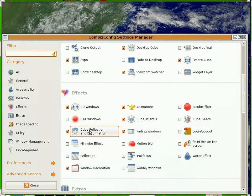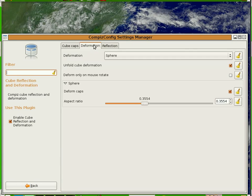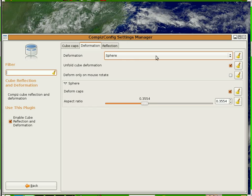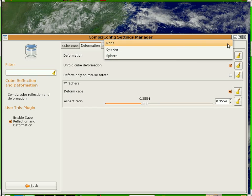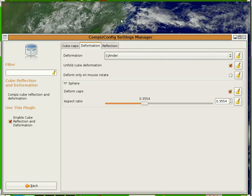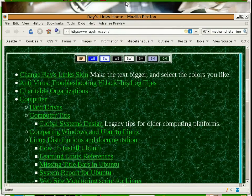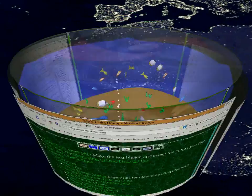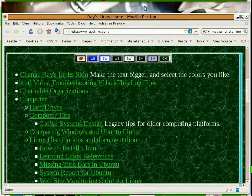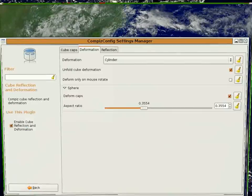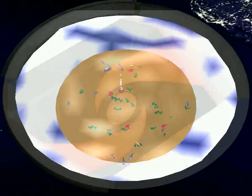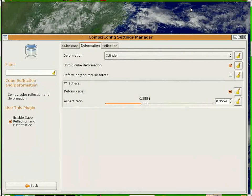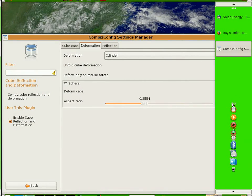Cube Reflection and Deformation allows you to change between the sphere that I just showed you and a cylindrical desktop, which is like a cylinder but without the top. Okay, let's click the stop button and I've got to click the start button.